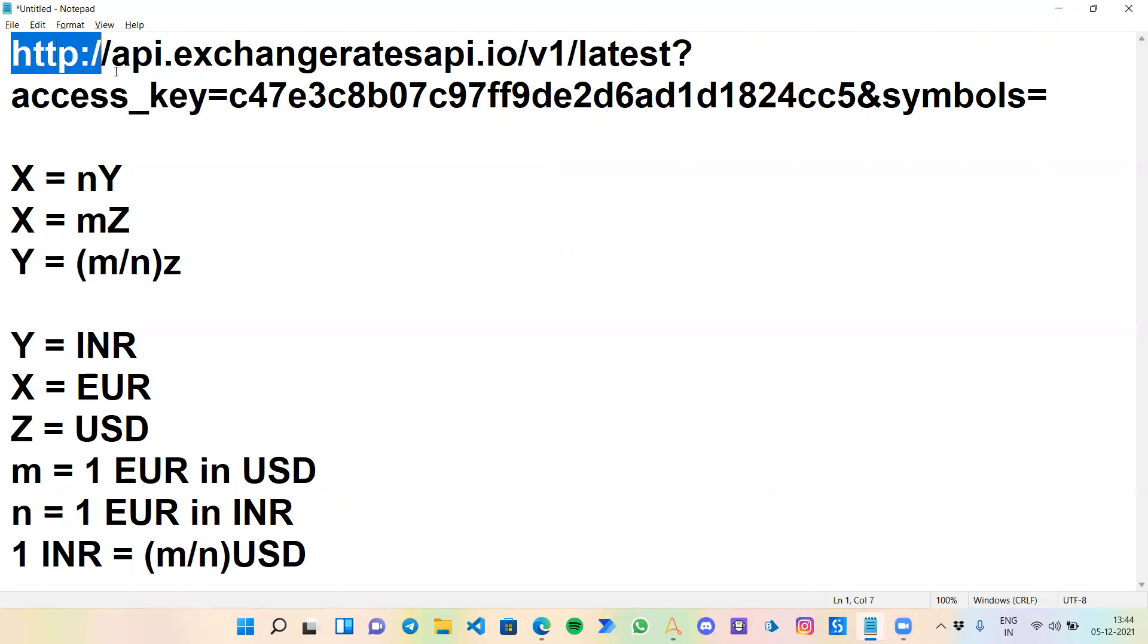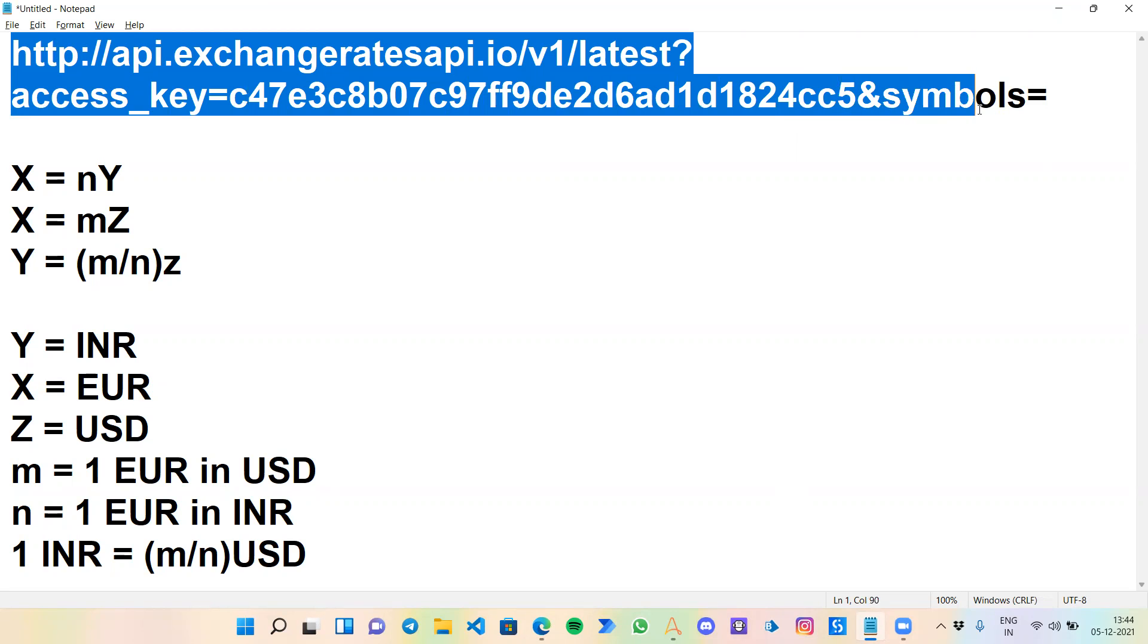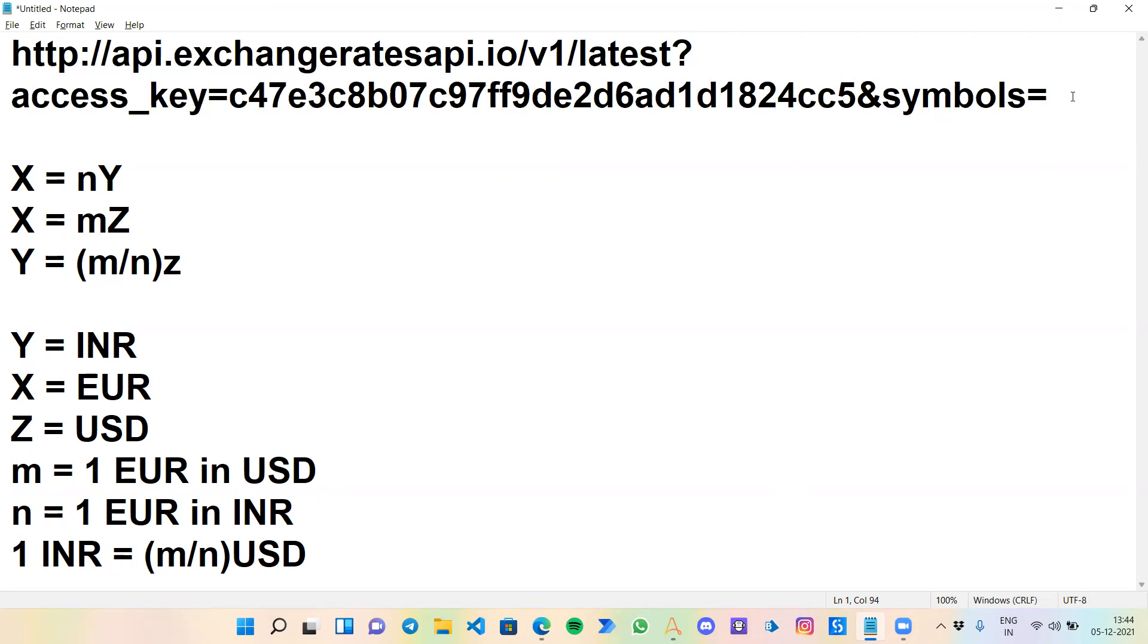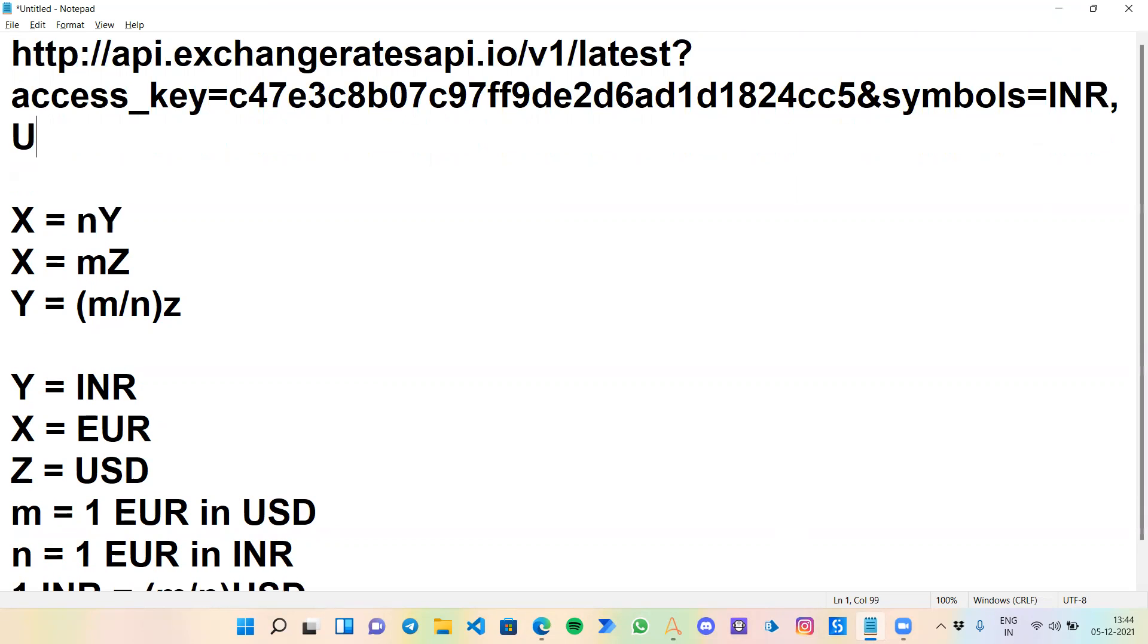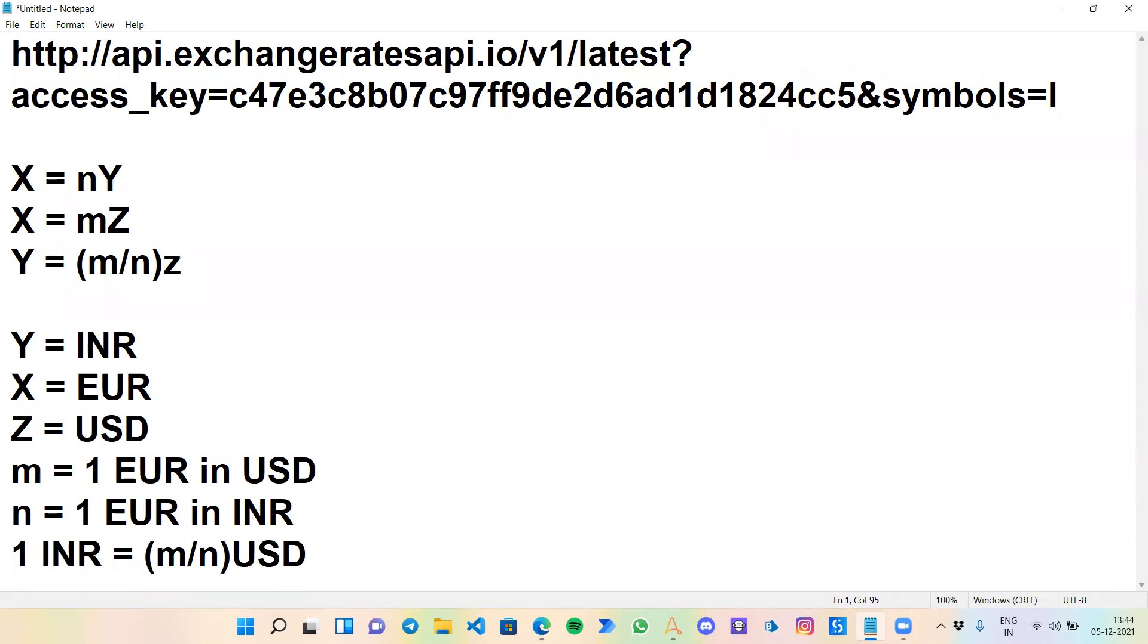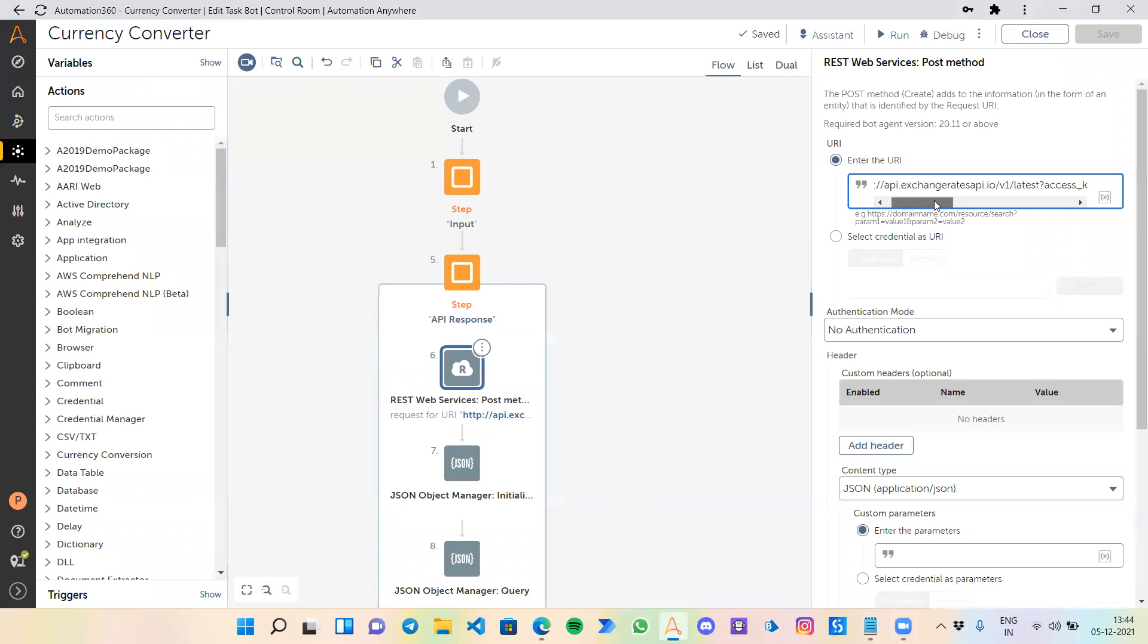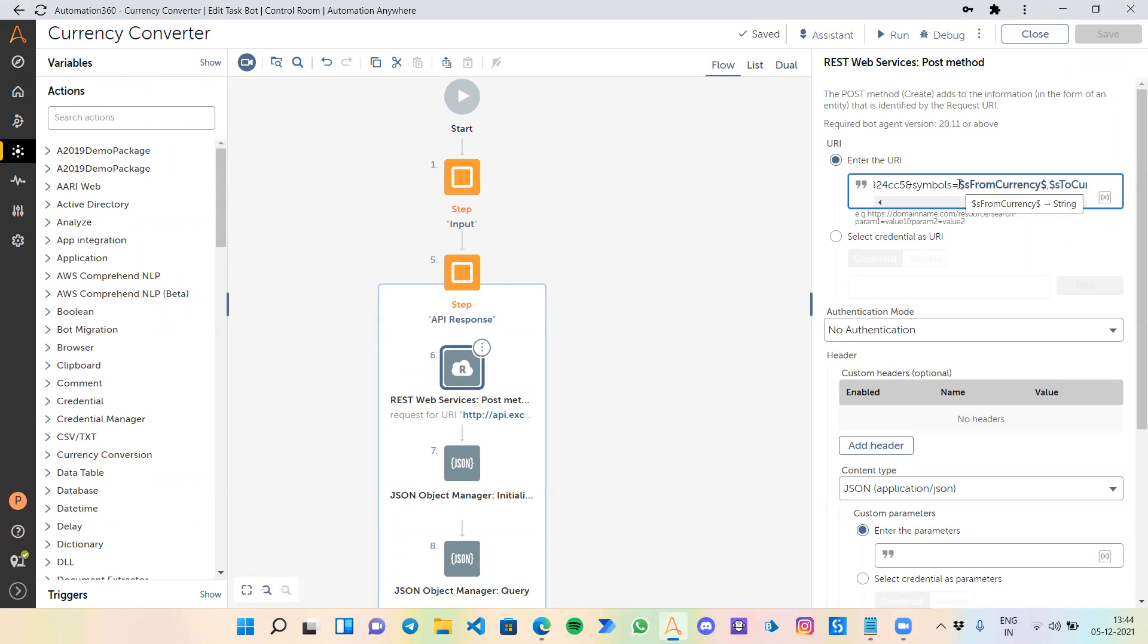I have created this API for me: symbols equals to. After the symbols, I can mention any currency that I want: INR, USD, EUR, CAD, anything. It will give me a JSON response and the value.